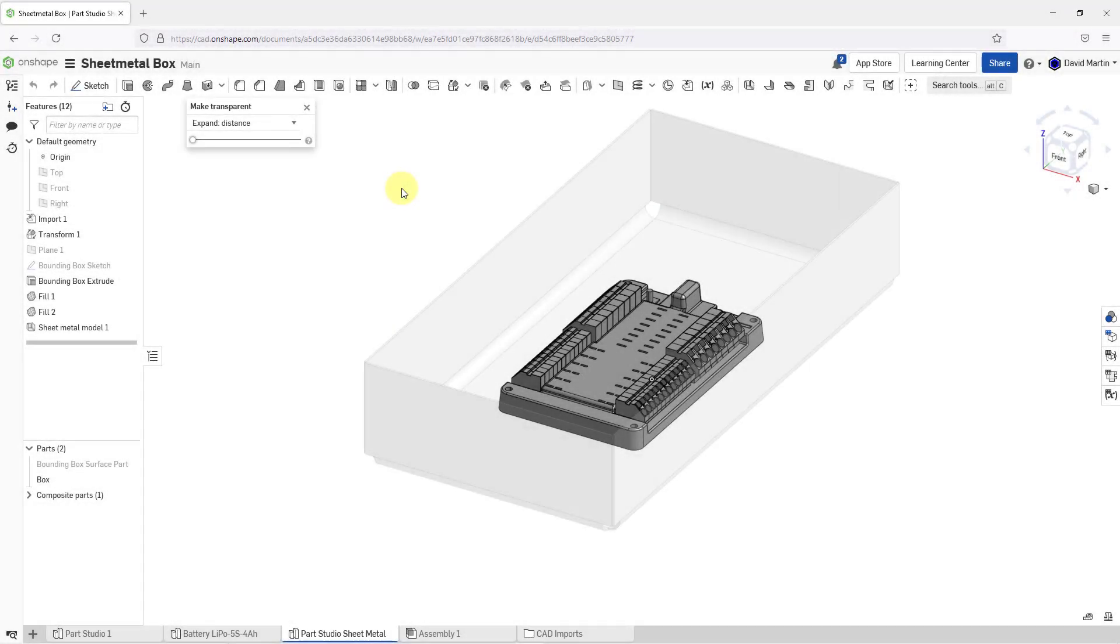In Onshape, the derived function allows you to leverage parts from one Part Studio in one document in Part Studios in the same document or other documents. Let's take a look at how to do that.